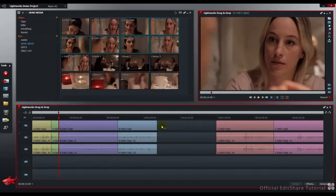And where we have extracted it or lifted it out, we are going to replace that area of the timeline with black. Just undo that.